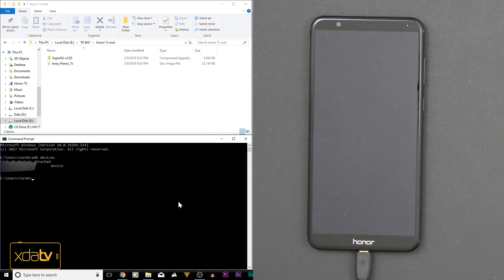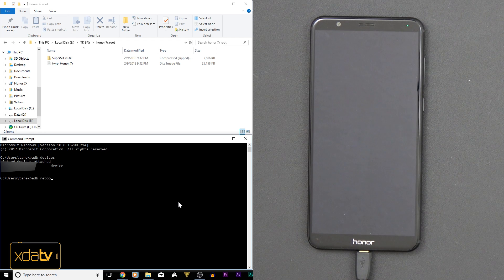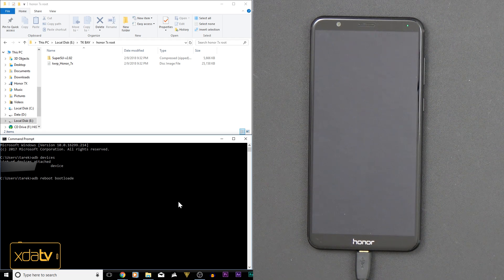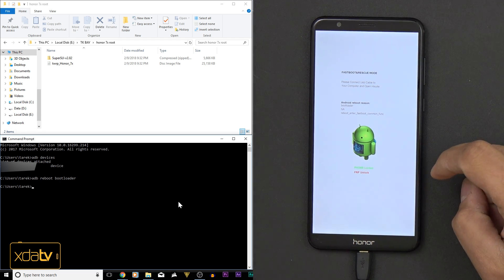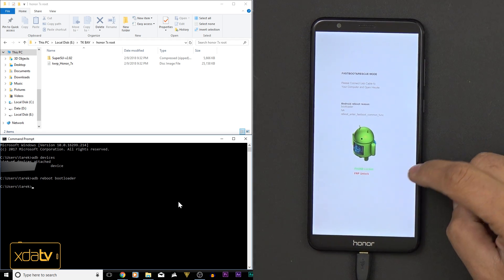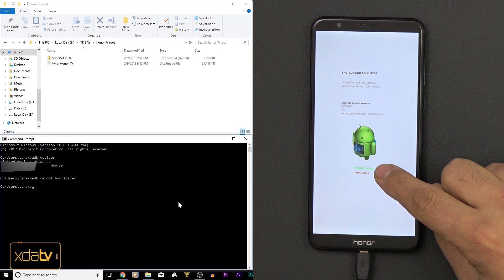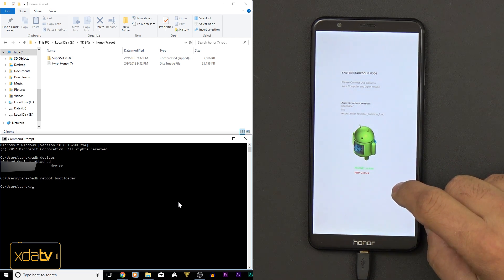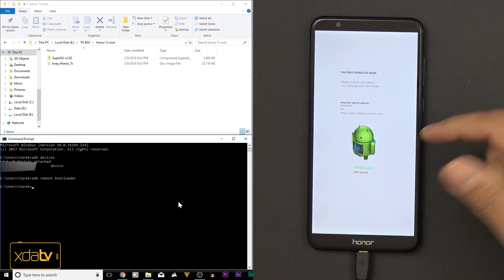In command, what we need to do now is adb reboot bootloader. Once you do that, you'll notice that the device boots back up, and you get this little Andy sitting right there, and it'll actually say bootloader, so it says phone lock, FRP unlock, and we're going to go through that option.